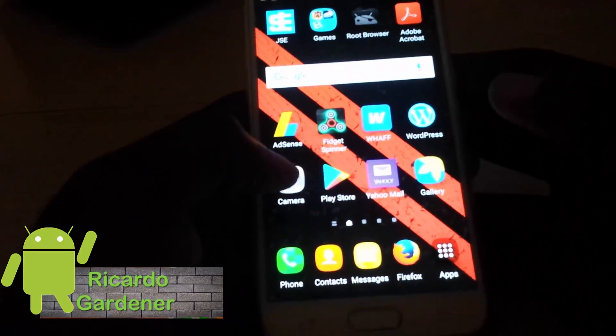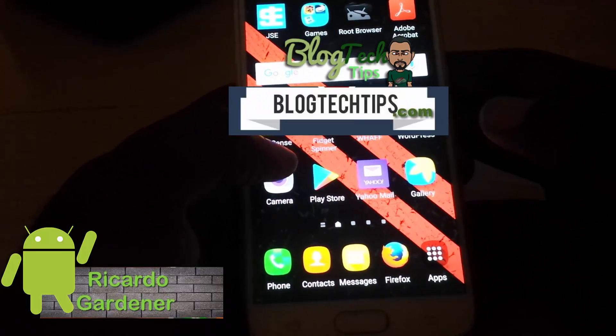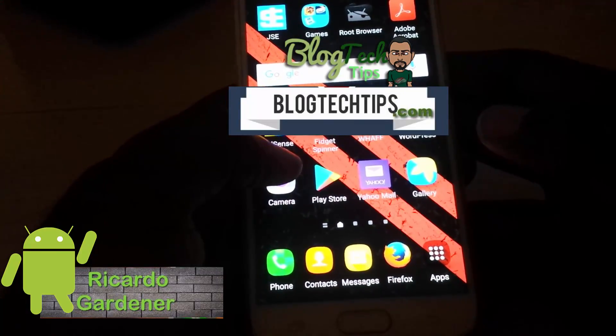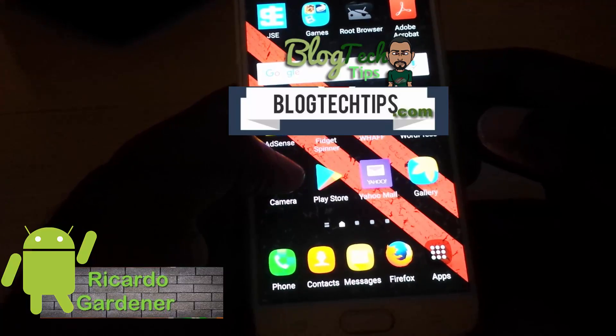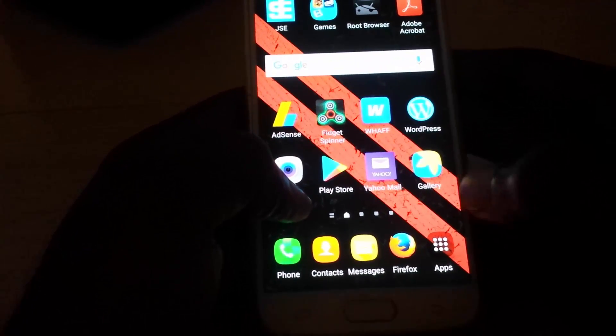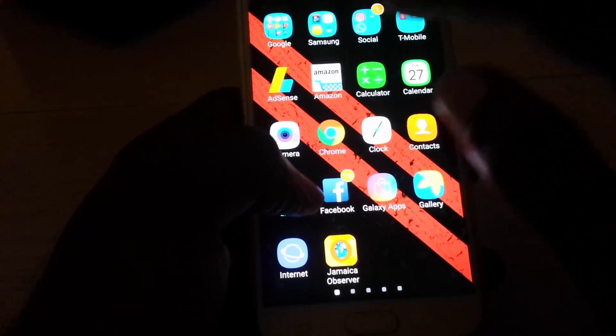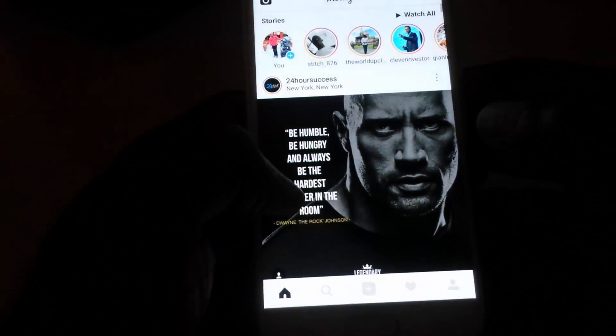Hey guys, welcome to another Blog Tech Tips. For today we're looking at some new features with Instagram. We're going to go to the app and launch Instagram, and we're going to go to the camera.